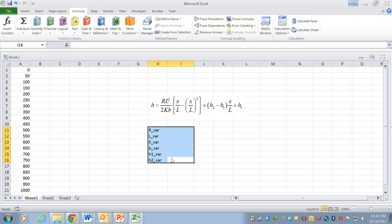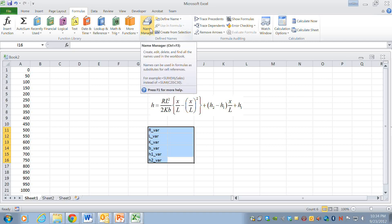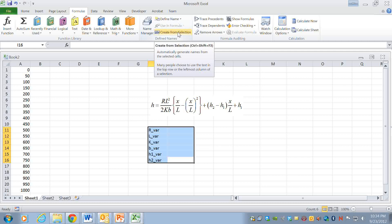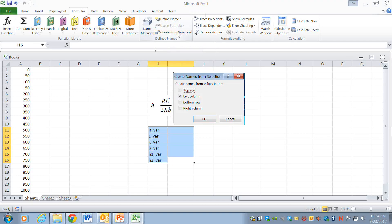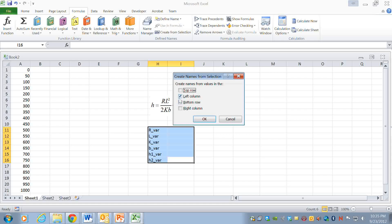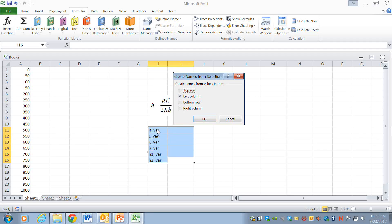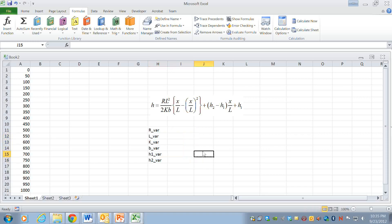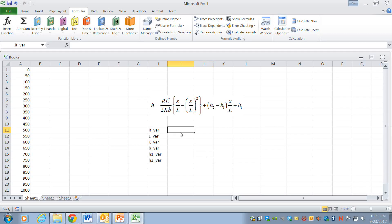So to make these into variable names I'm going to highlight the list of variables as well as the cells to the right and then I'm going to click on formulas up here and go to the name manager and use create from selection. This says create names from values in the left column so the left column is the names and I'm going to hit okay.